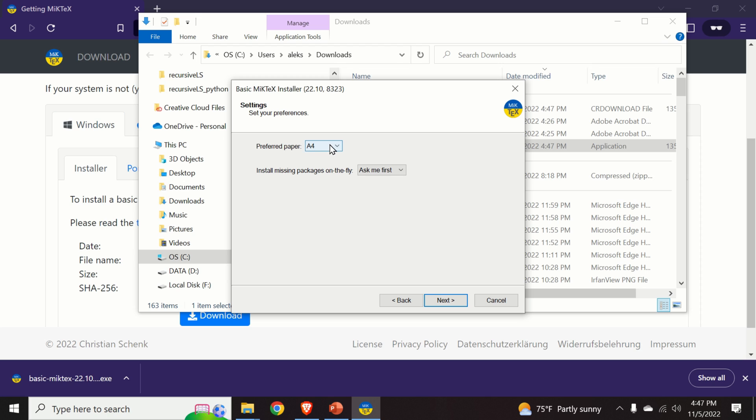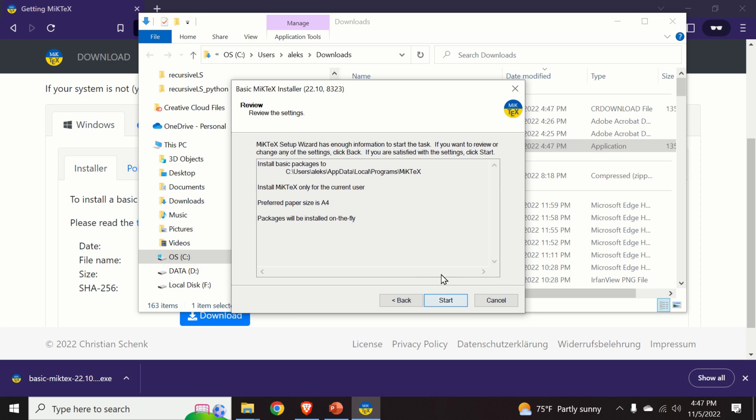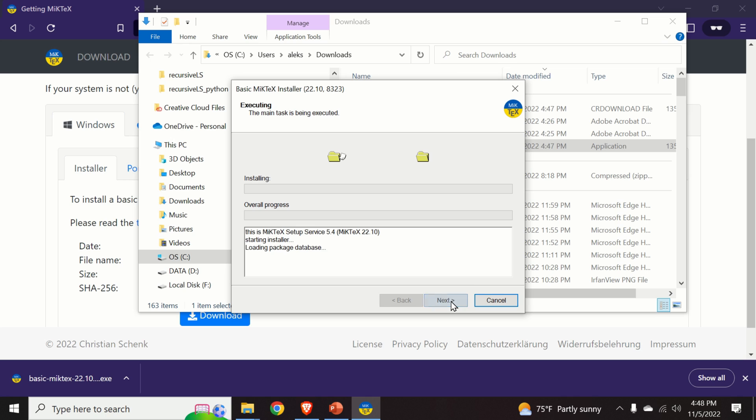Preferred paper will be A4 and over here we will change this option and we click on yes. This means that we will let MikTeX automatically install the missing packages and we click on next and we click start.